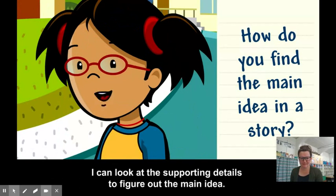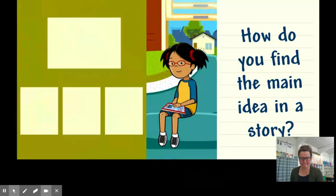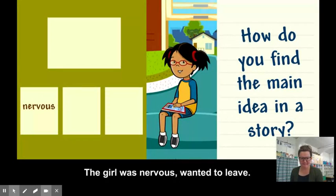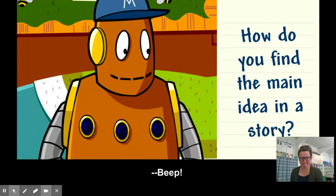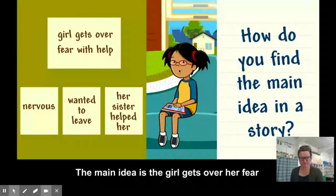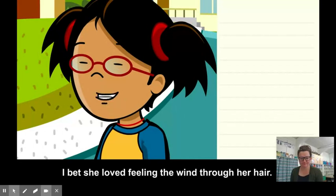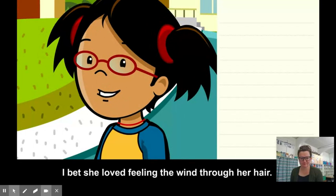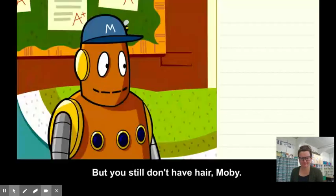I can look at the supporting details to figure out the main idea. The girl was nervous, wanted to leave, and her sister helped her. The main idea is the girl gets over her fear with a little help. I bet she loved feeling the wind through her hair — but you still don't have hair, Moby.